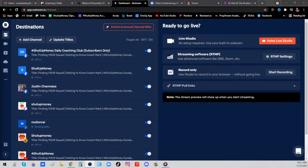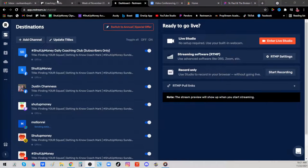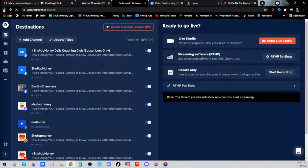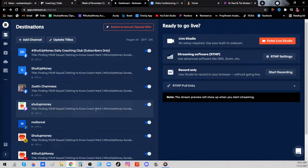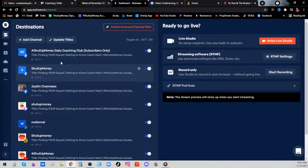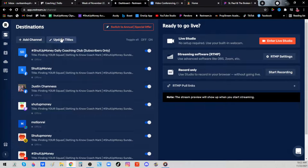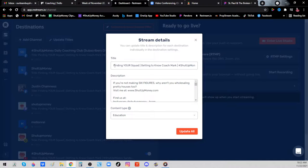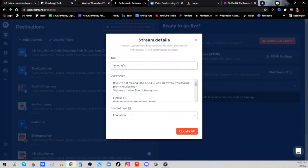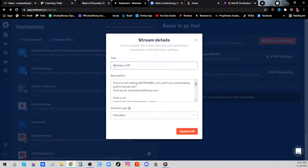The first thing you're going to want to do is log in to restream.com. Once you've logged into restream.com, the credentials are right here on the page in the coaches only section. You're going to want to come over here and click update titles. Once you've done that, you can type in the title for your video live stream.